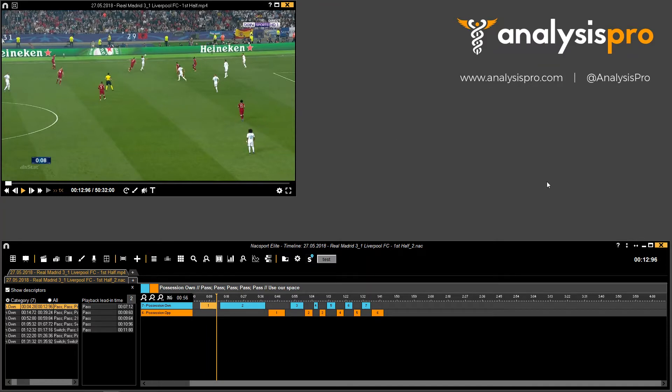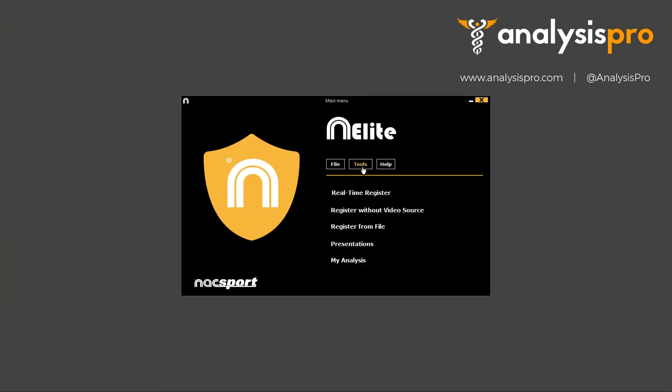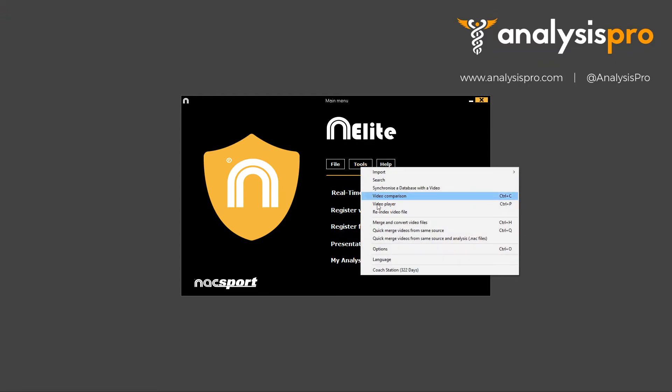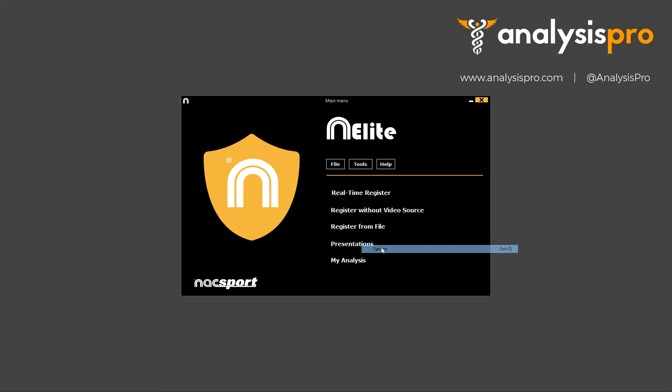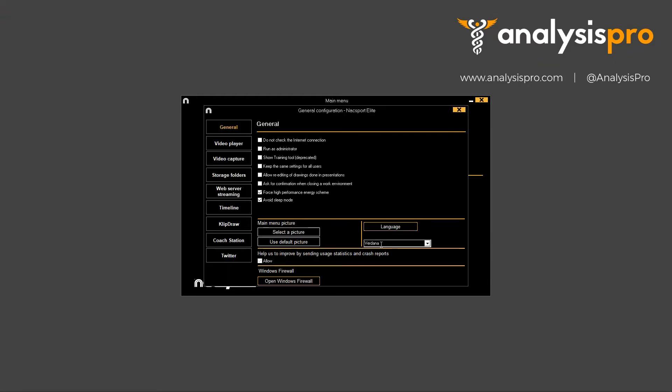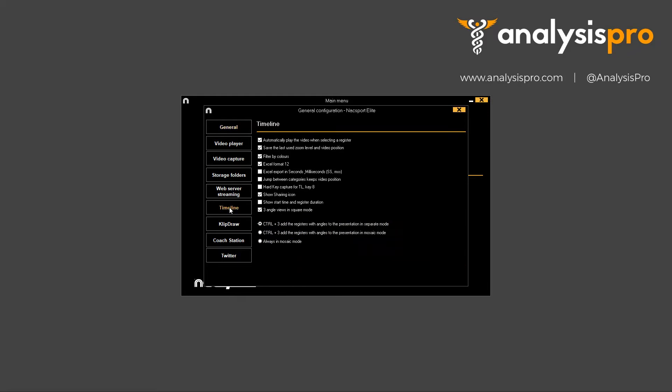All we have to do is go back to the main menu in NACSport, click Tools and Options, and down here we come to Timeline and there's a new tick box which says Show Start Time and Register Duration. So let's tick that.